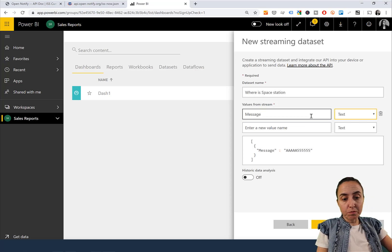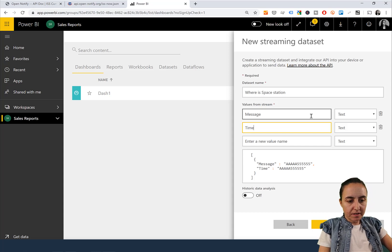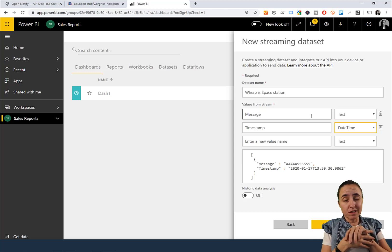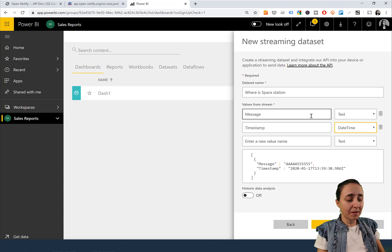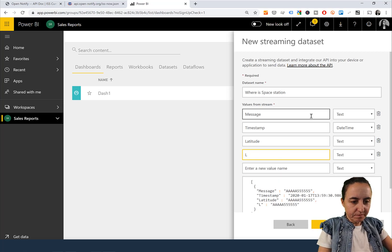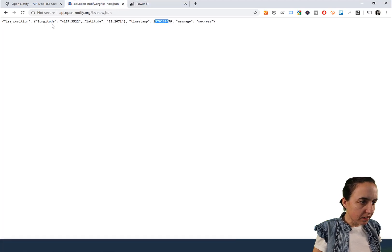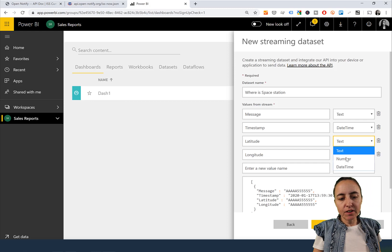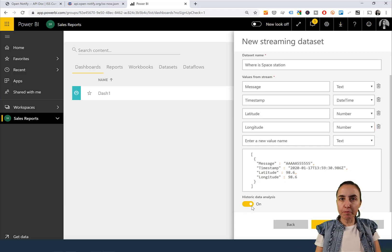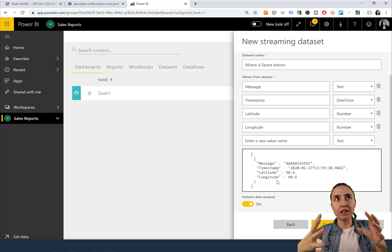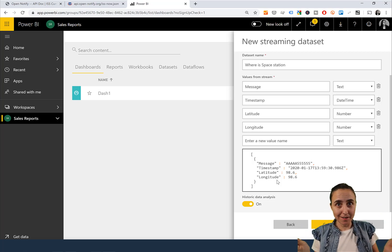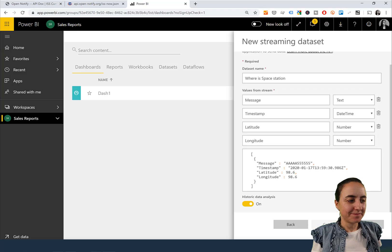We have message as text, timestamp as DateTime — I'm not going to use the one the API sends because I probably won't understand it, so we'll create our own timestamp — and then latitude and longitude as numbers. If you want to save historical data, press on that option and it will create a database with the possibility to store 200,000 rows. When you hit the limit, the old ones get dropped and new ones come in. Click Create.